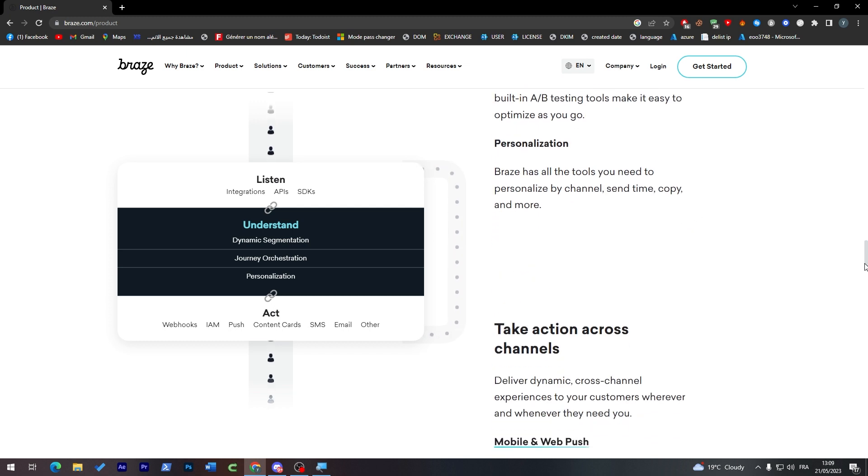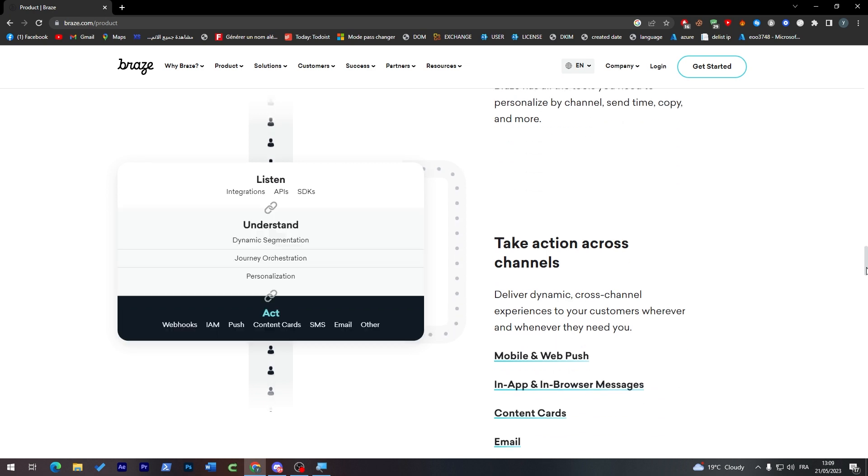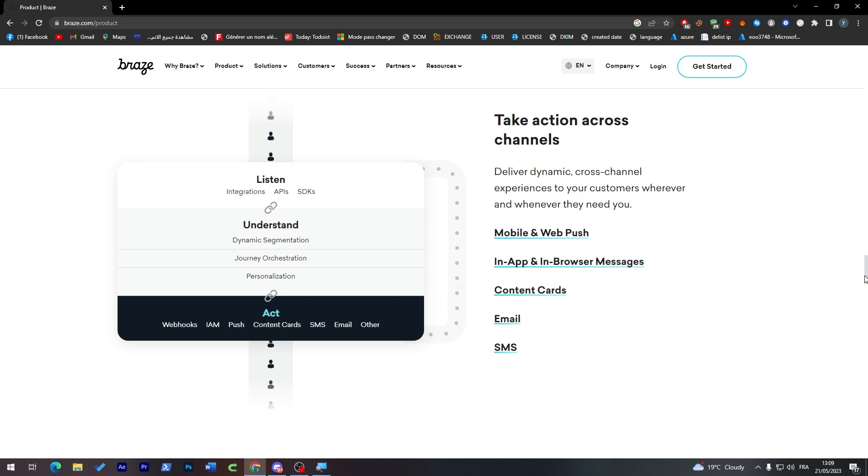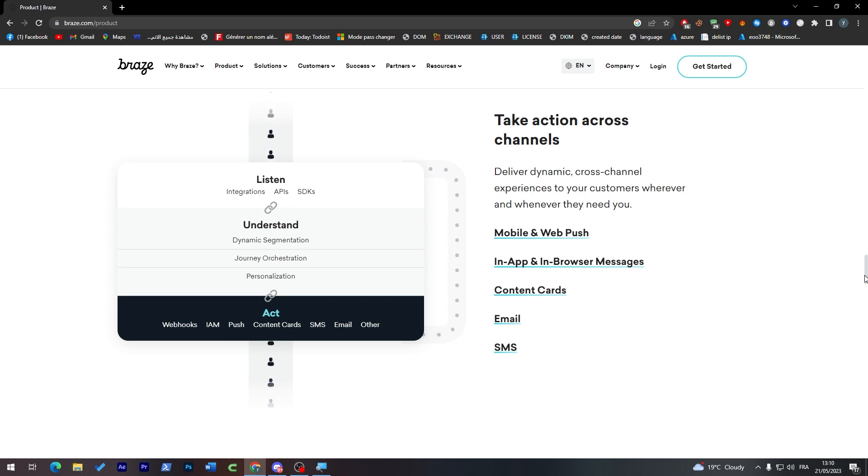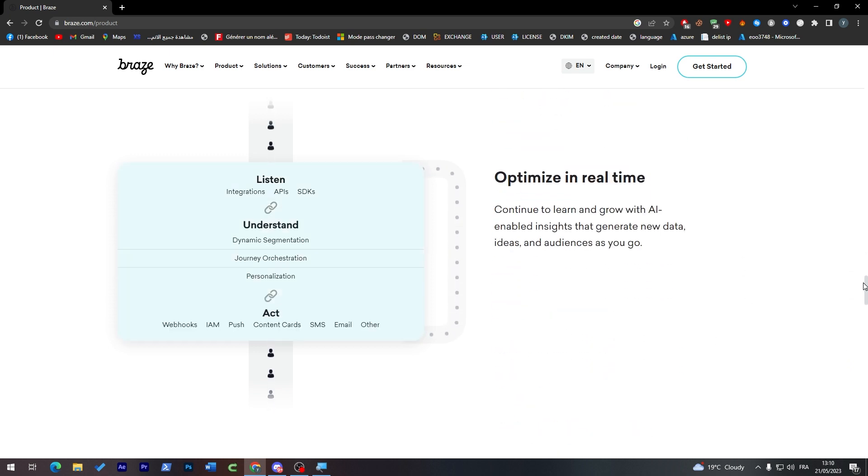Personalization: Braze has all the tools you need to personalize by channel, send time, copy, and more. And Act: they can actually deliver dynamic cross-channel experiences to your customers wherever and whenever they need you. They have mobile and web, in-app and in-browser messages, content cards, emails, SMS, and others like pop-up screens, etc. that you can actually make on your website.